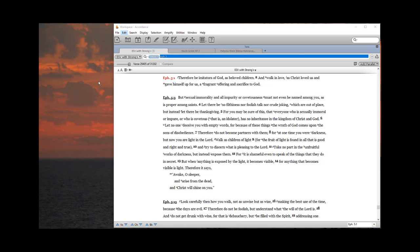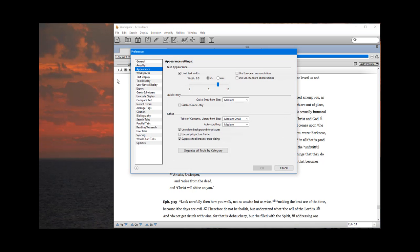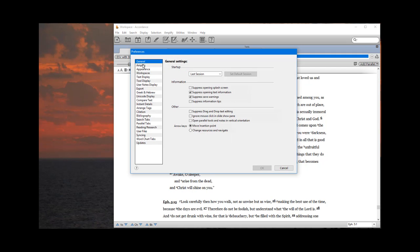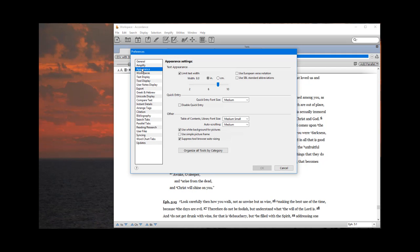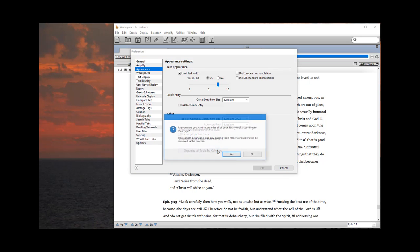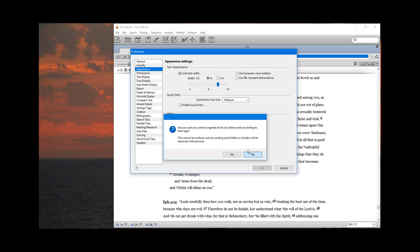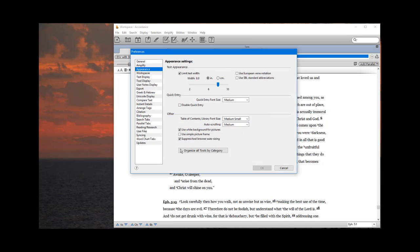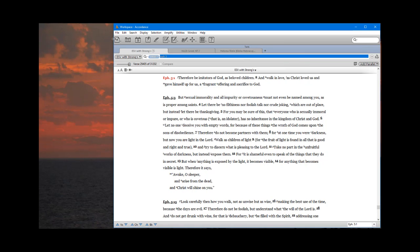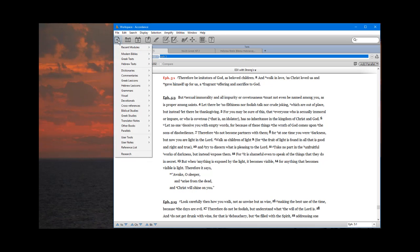Come over to preferences and come to appearance. And down here near the bottom, there's a button that says organize all tools by category. You want to click that button. Now, I've already done it, so I don't need to go through this again, but you want to click that button. That will then organize all of the resources by category.